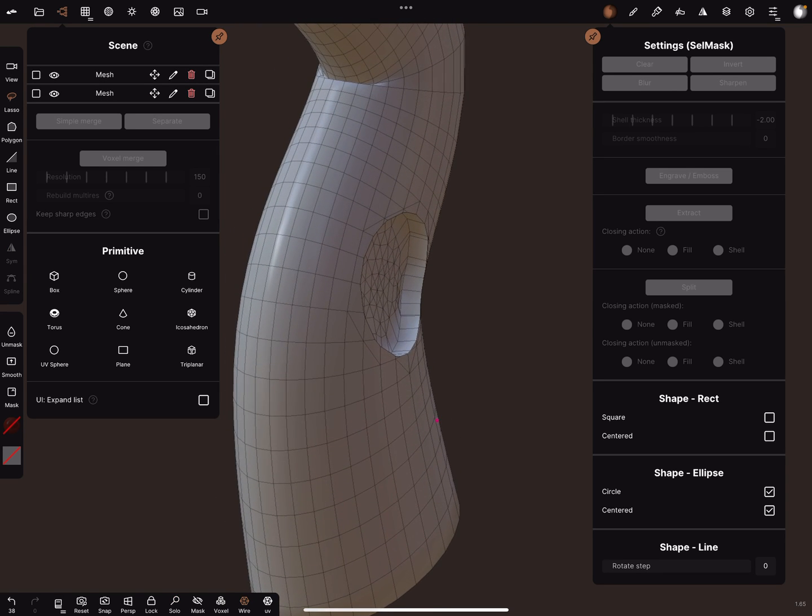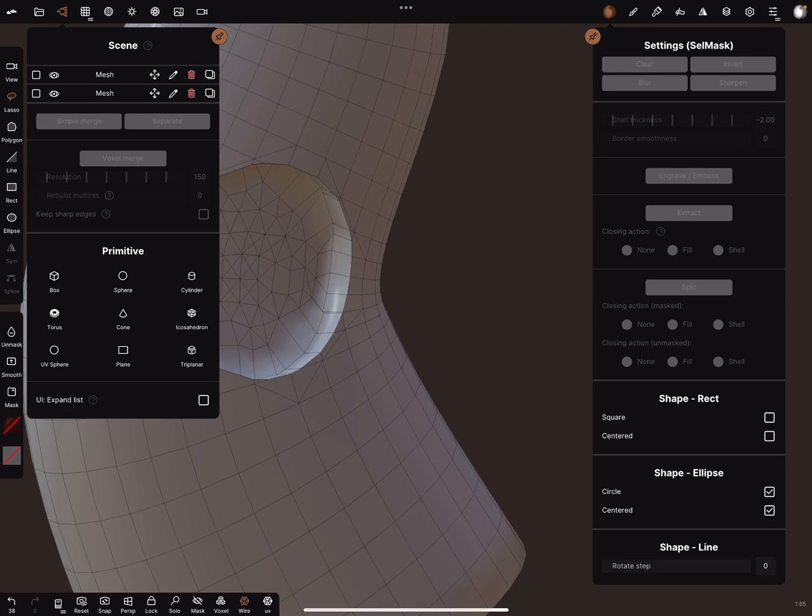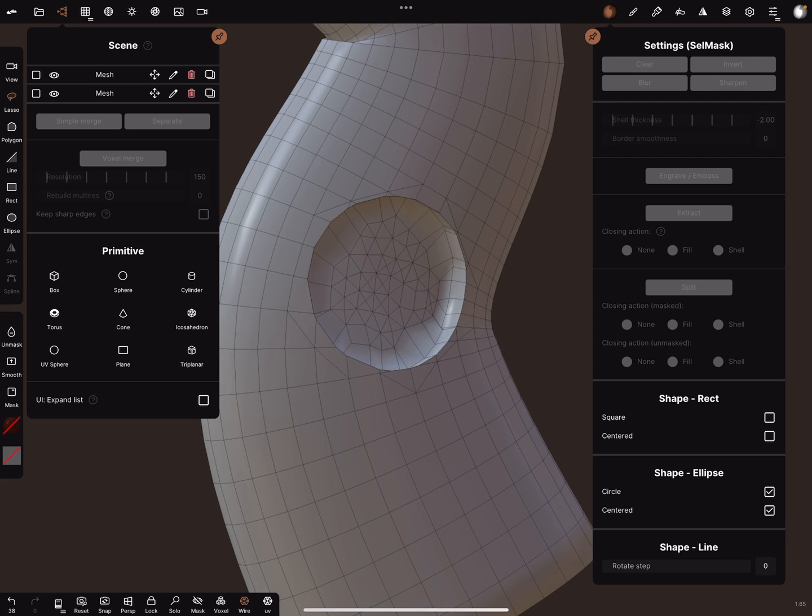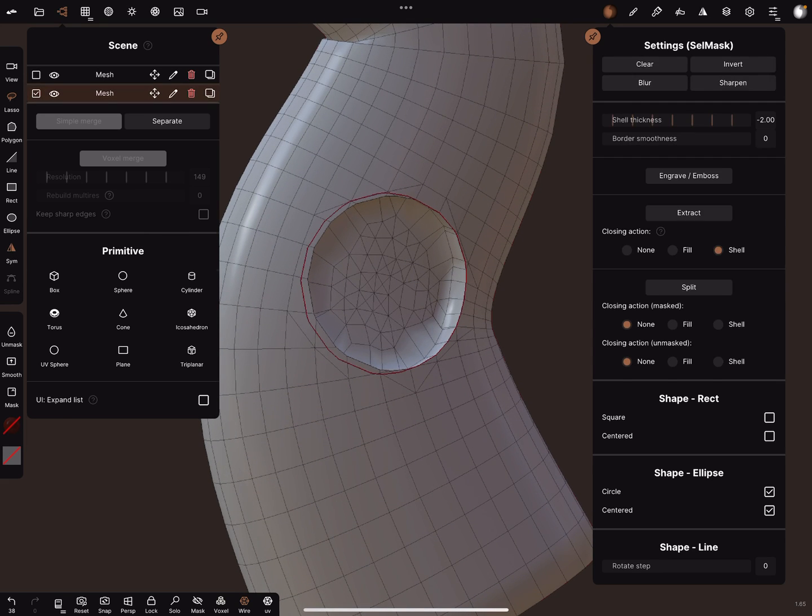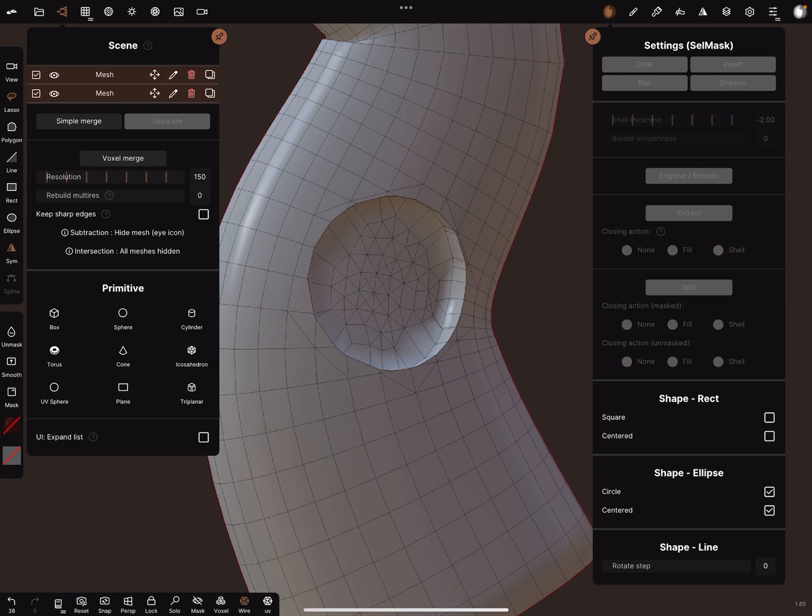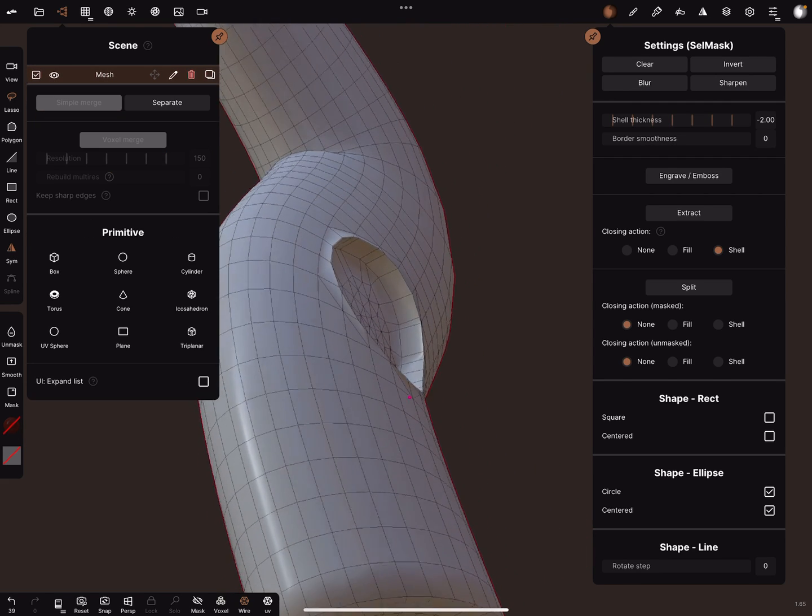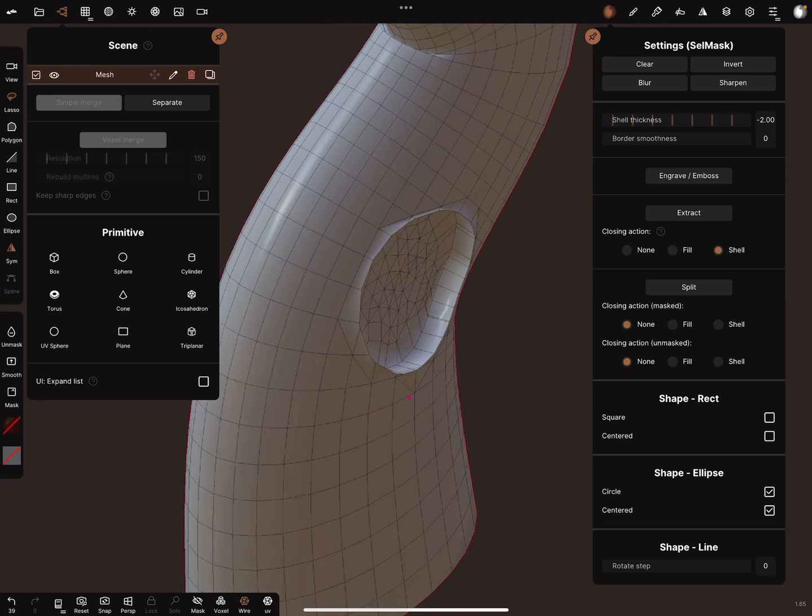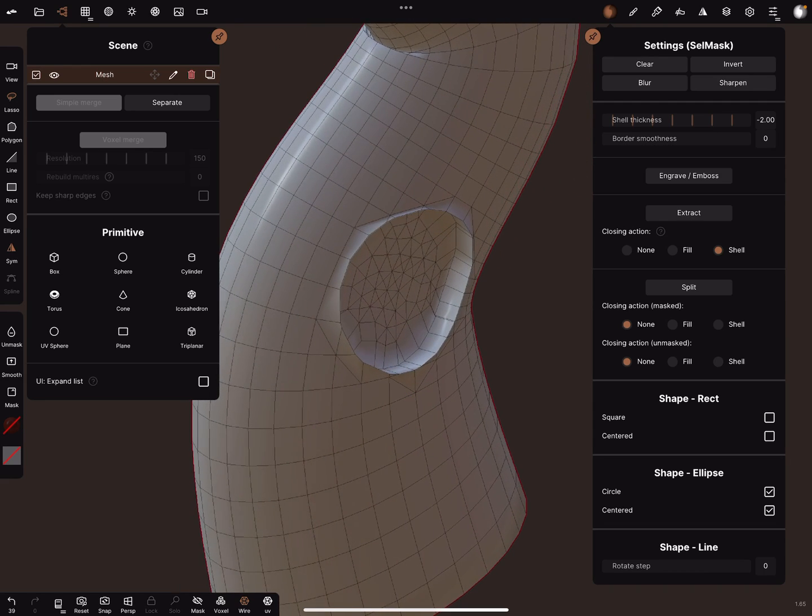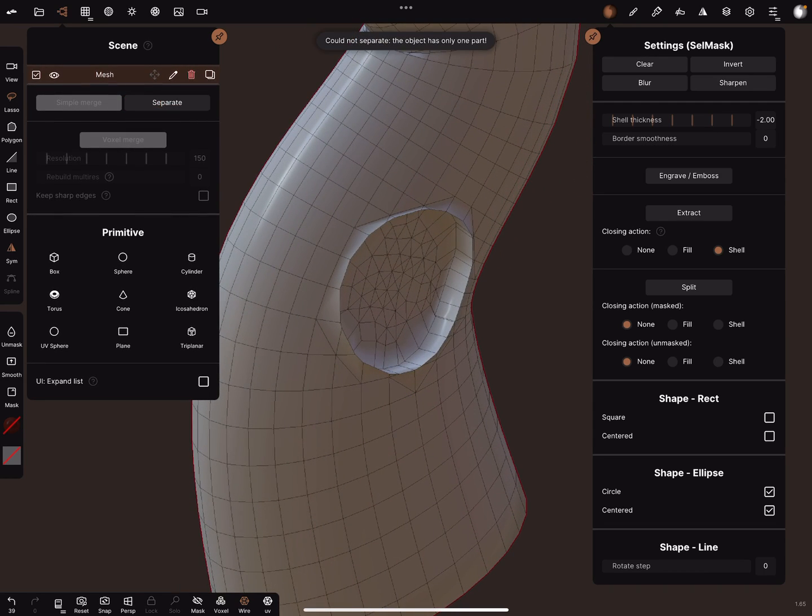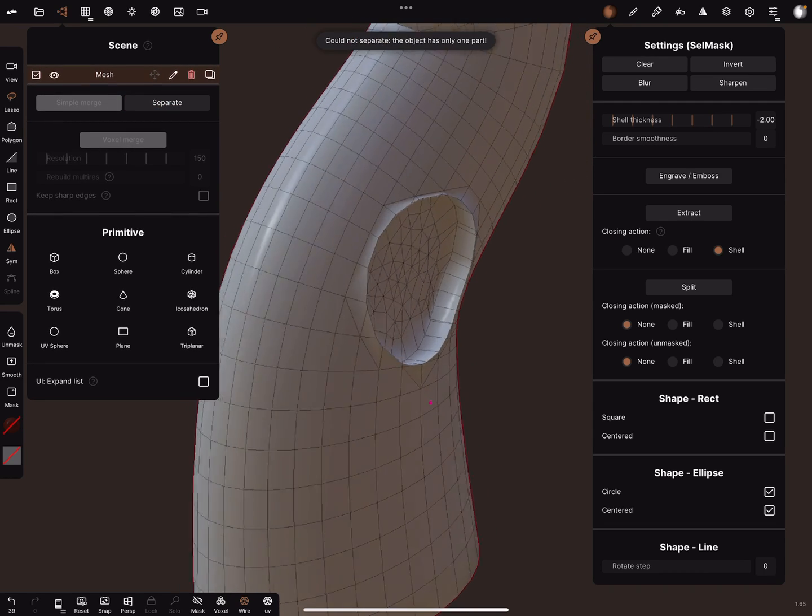And now you got this. You can simply merge the object. I think it's... yes, it's welded.